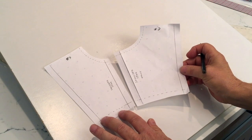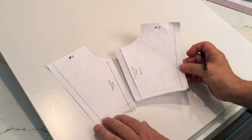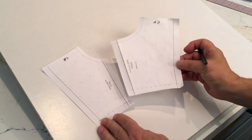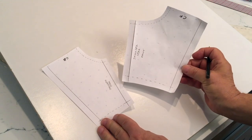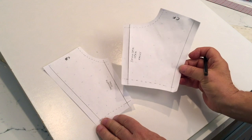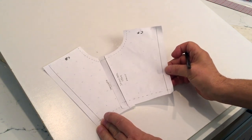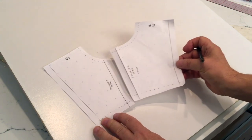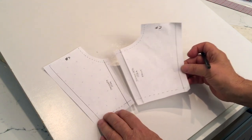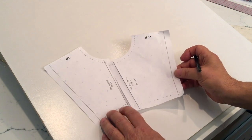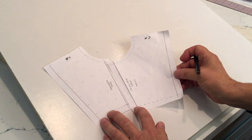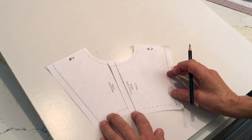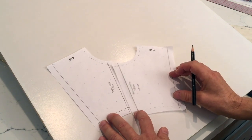One is to take my front shoulder seam and place it on top of the back. Now here's the mistake that some students make at first: some students will place it like that.